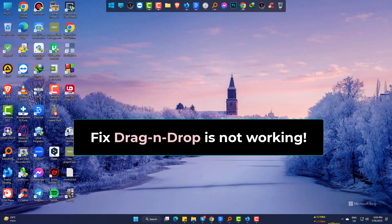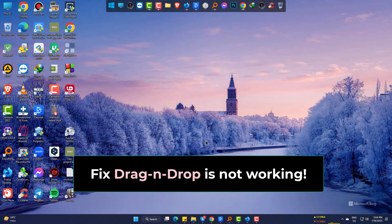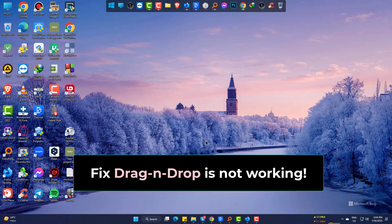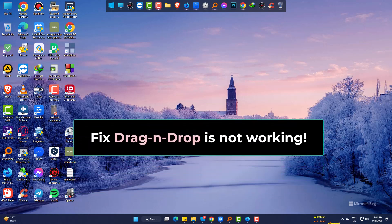Hi! Today we will show you the best and really quick way to fix drag and drop not working in Windows 11 and 10 easily.